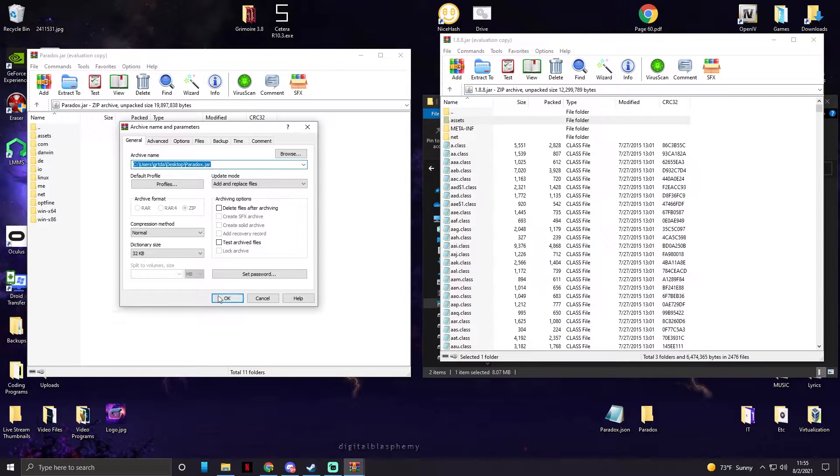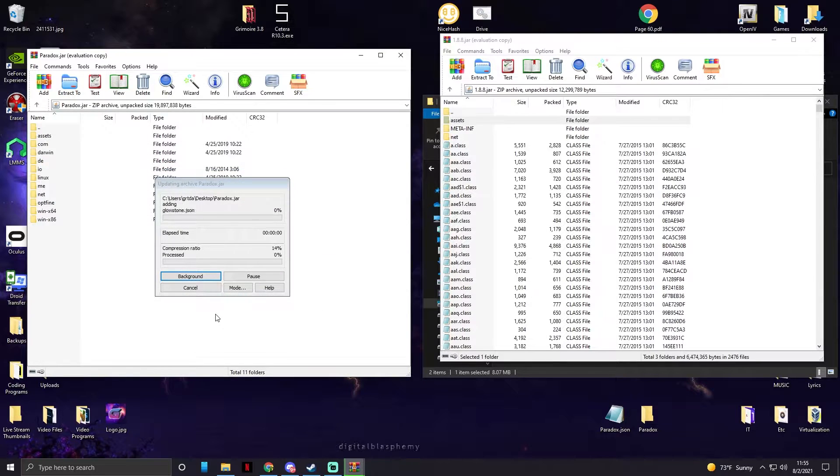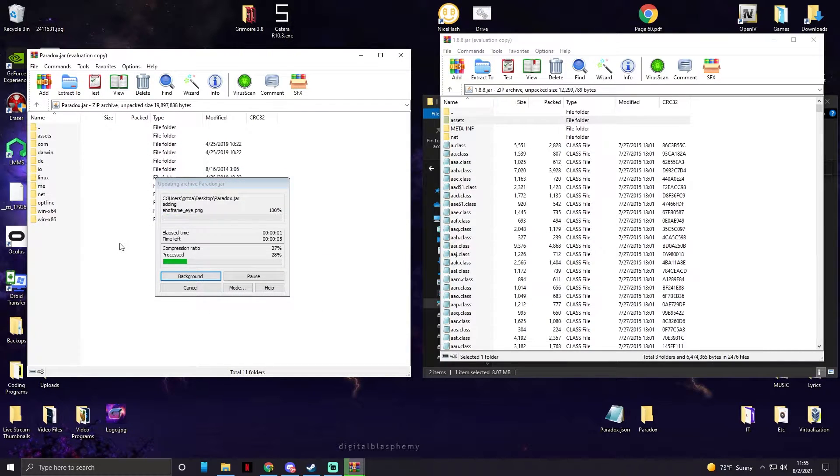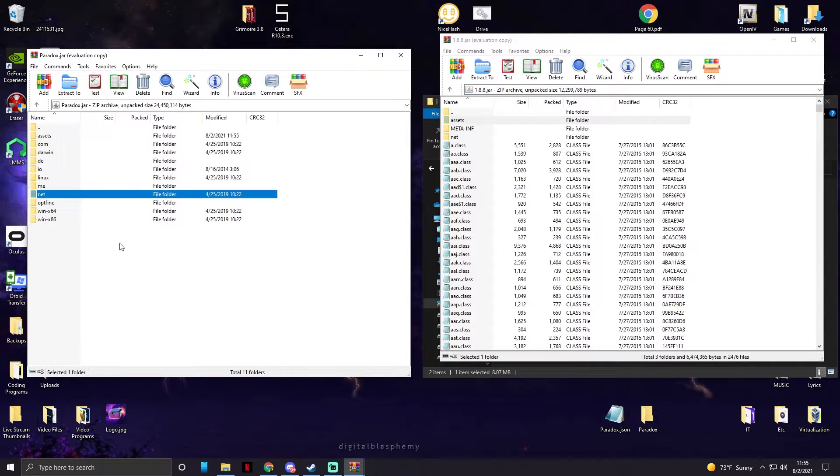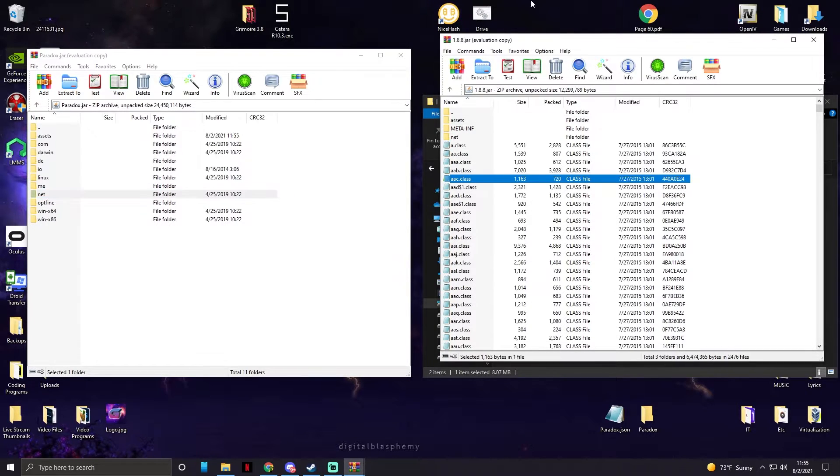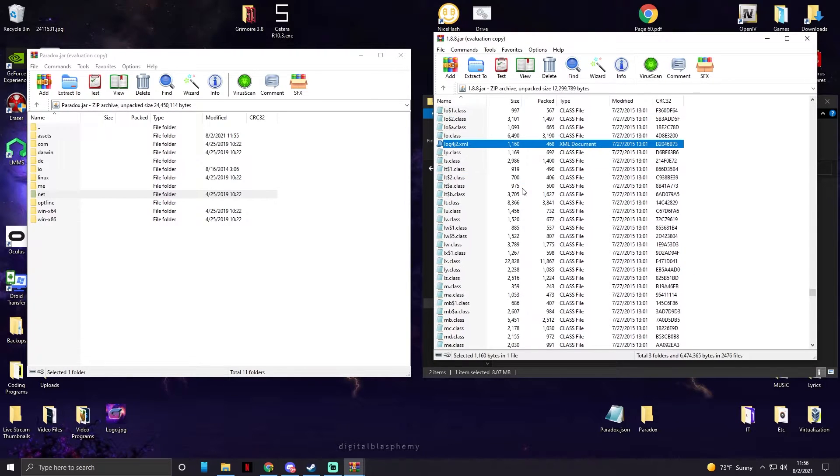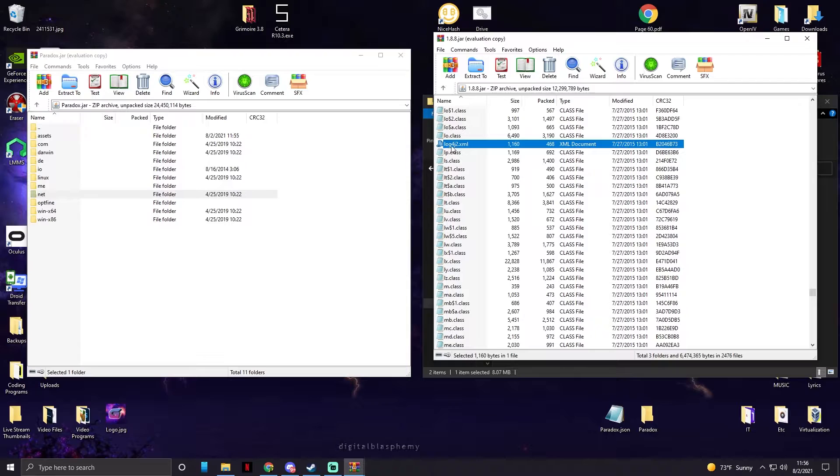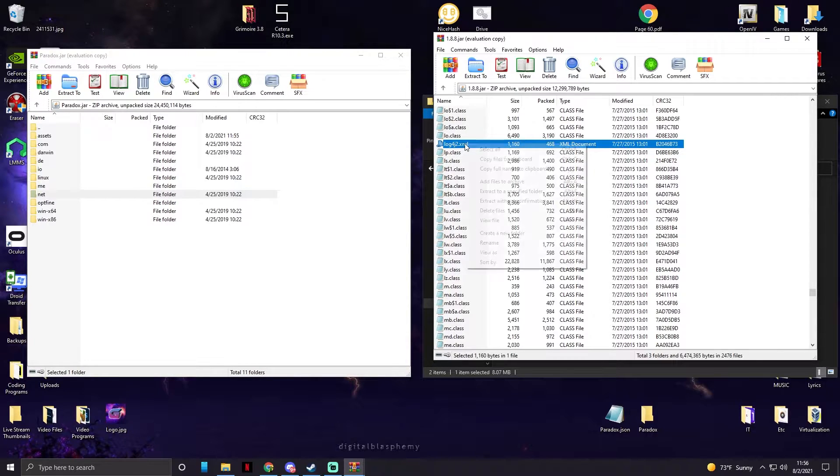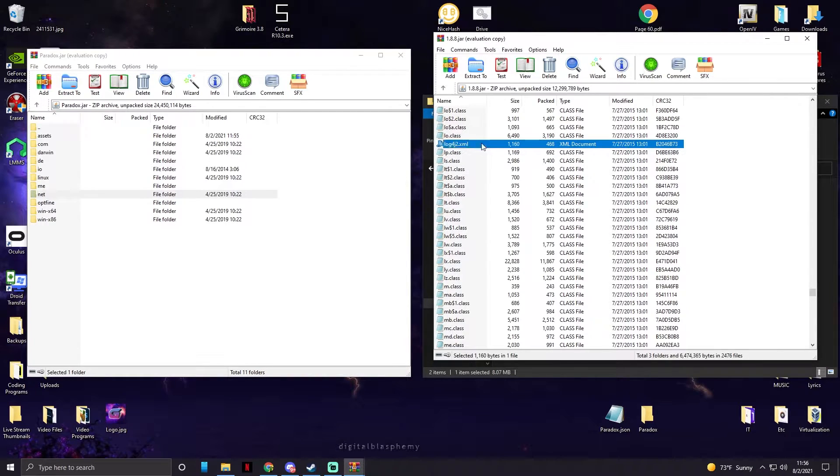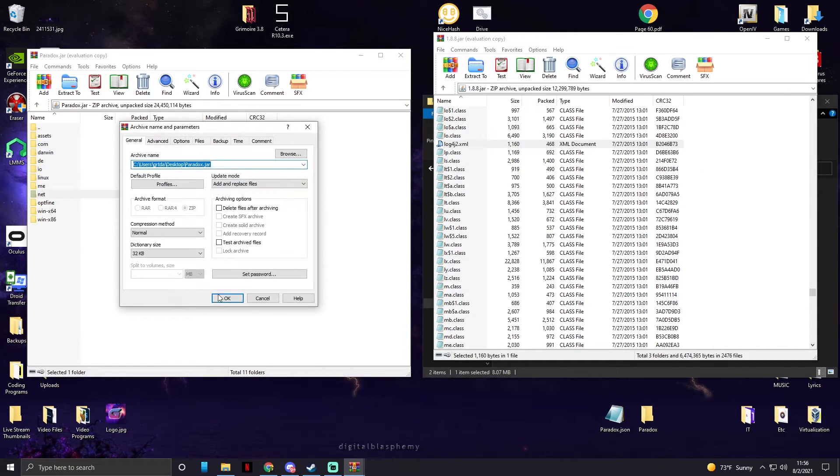So when MCP grabs all the assets from Minecraft, it's just the ones it needs to operate. Our client technically has no assets inside of it, so that just fixes all the blanks. And now instead of WinRAR, all you got to do is type in log and you'll see a log4j2.xml. We need to take this file into our hack client.